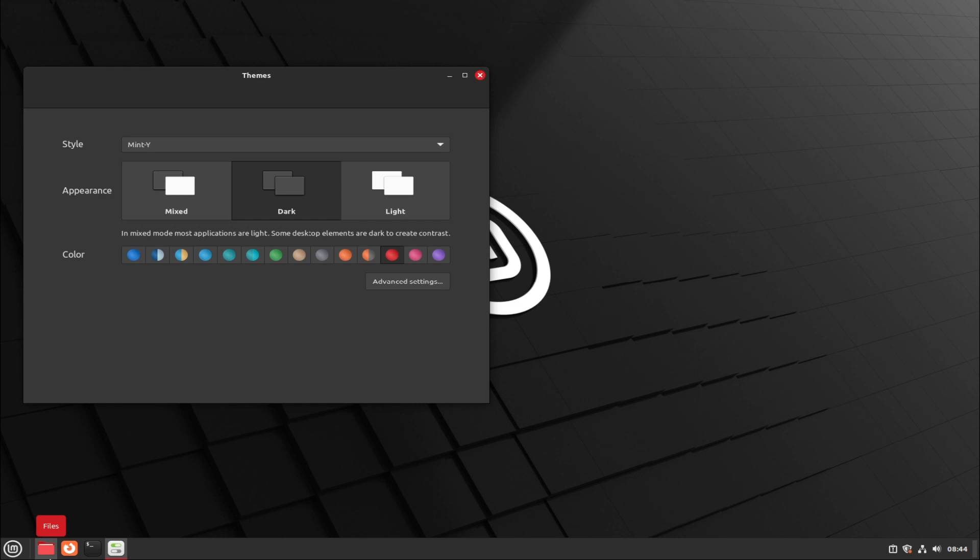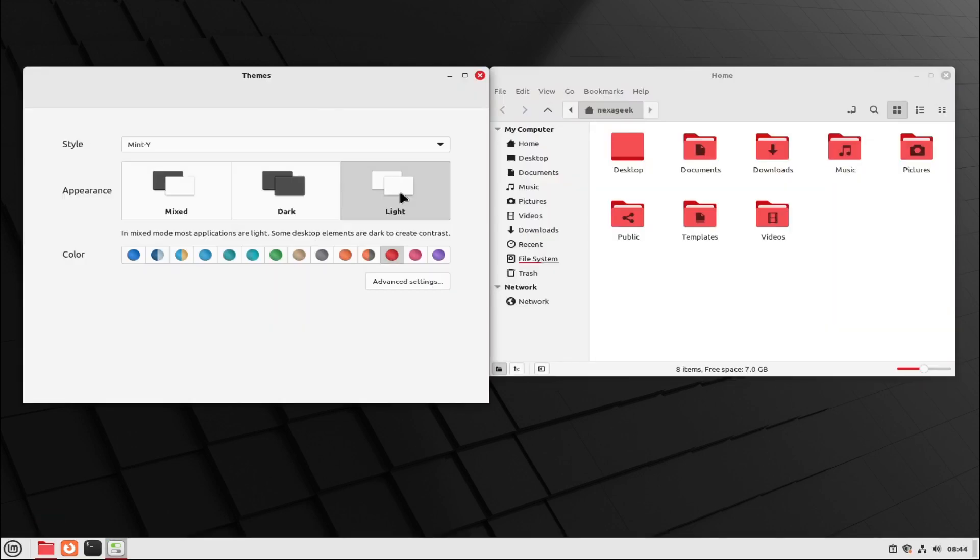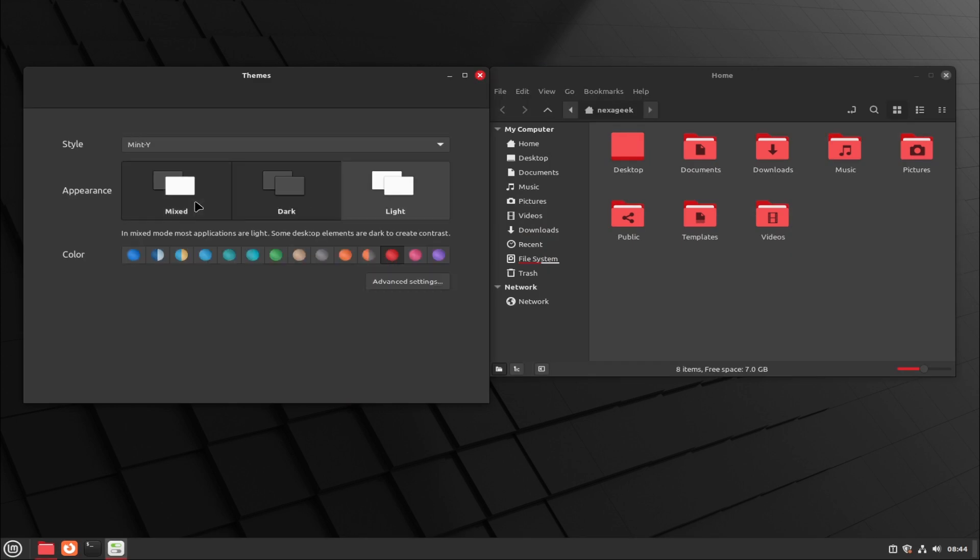Stylus button configuration allows you to disable the buttons on your stylus if they interfere with your drawing.